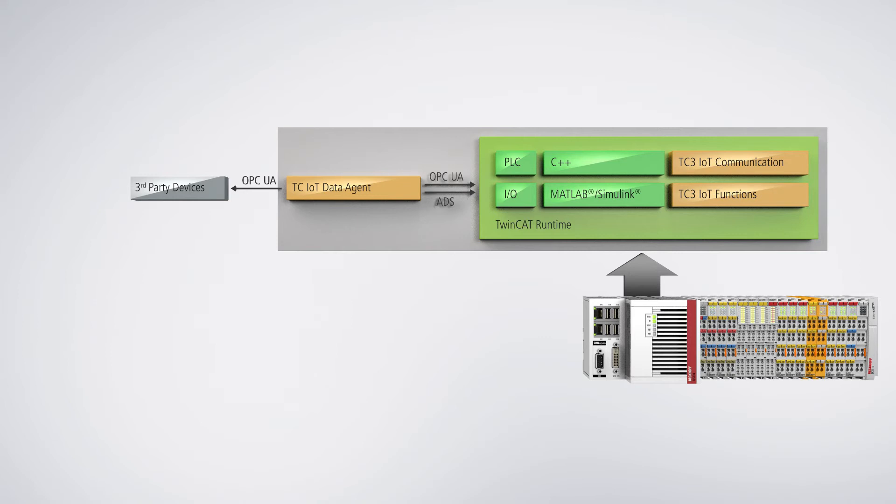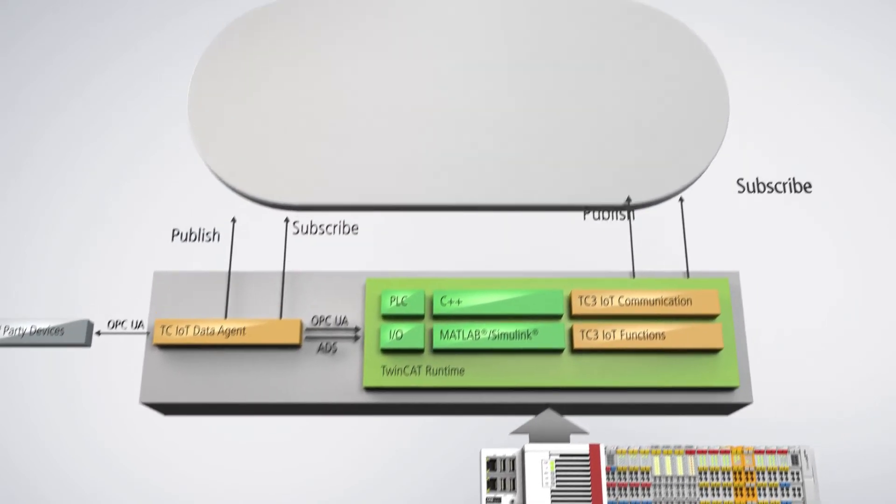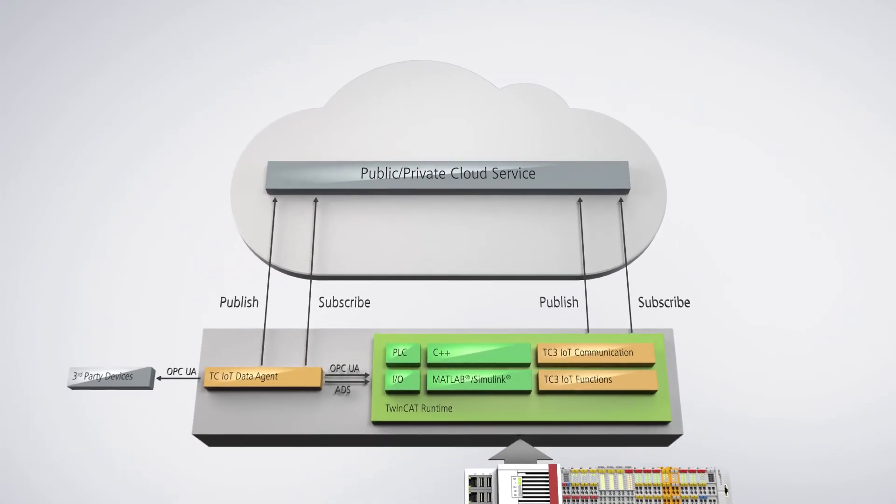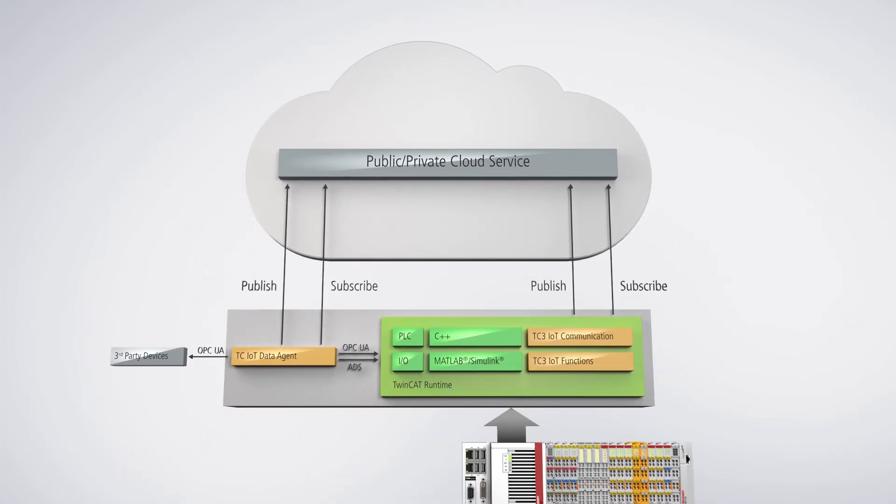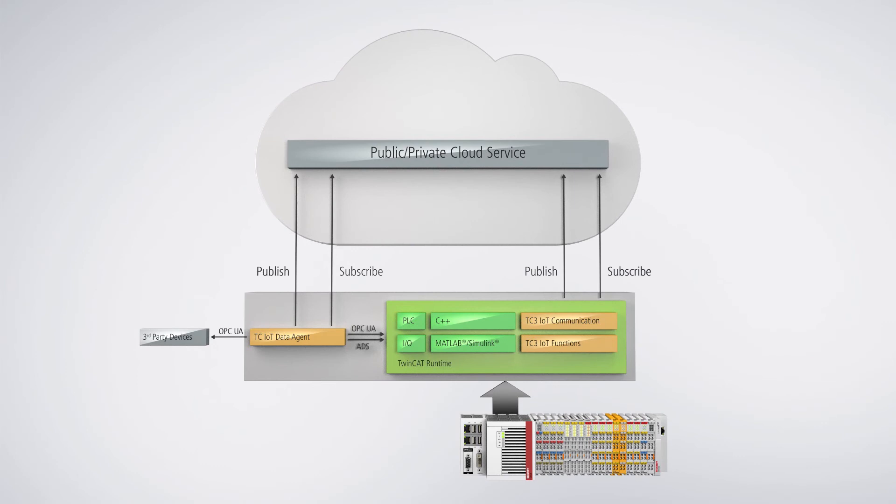With TwinCat IoT, Beckhoff supports standardized protocols for cloud communication and for sending push messages to smart devices.